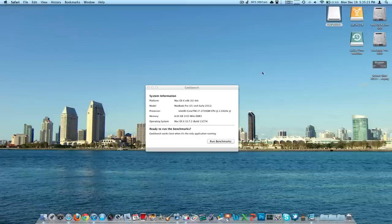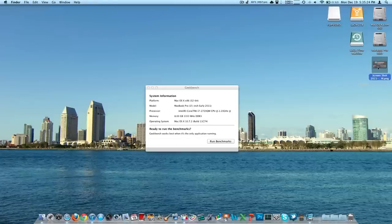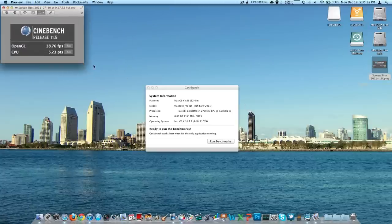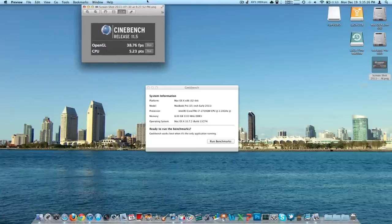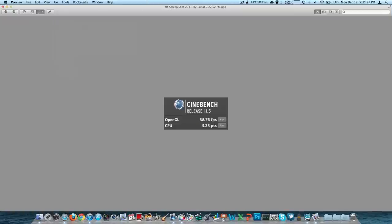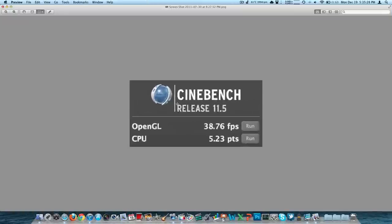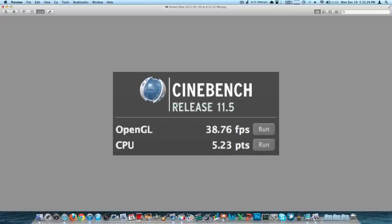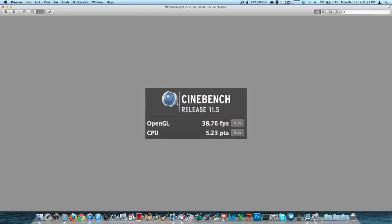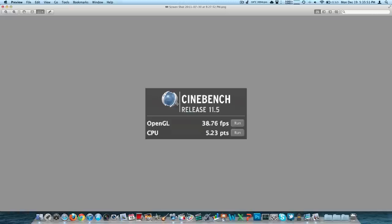We're going to take a look at Cinebench. This is also a free download. I'm not going to run it now for the same reasons, but here's what it looks like. I get 38.76 frames per second on OpenGL, and then the CPU is 5.23 points. Both of those are pretty good scores. You can just go download Cinebench for free and run it. These were on the dedicated graphics card. The discrete card was of course significantly lower, but if we're going to test graphics, we should test it on the higher-end graphics card that is built to be used for more demanding tasks.